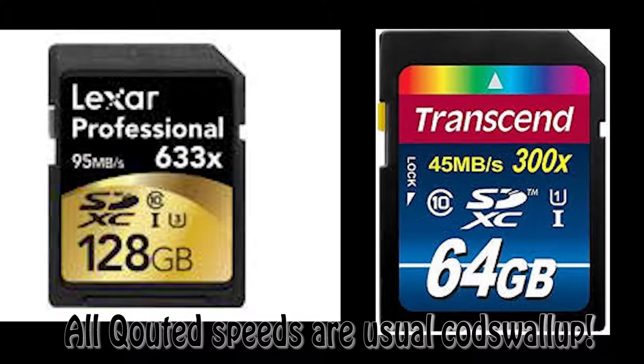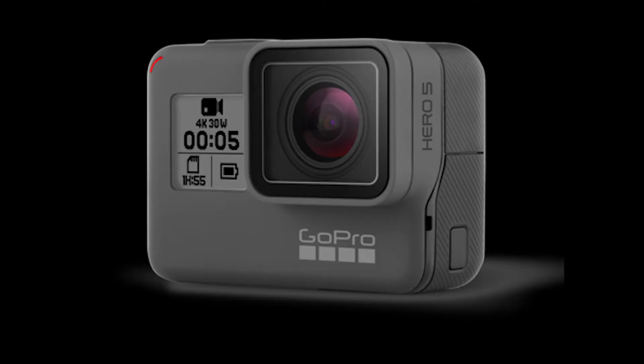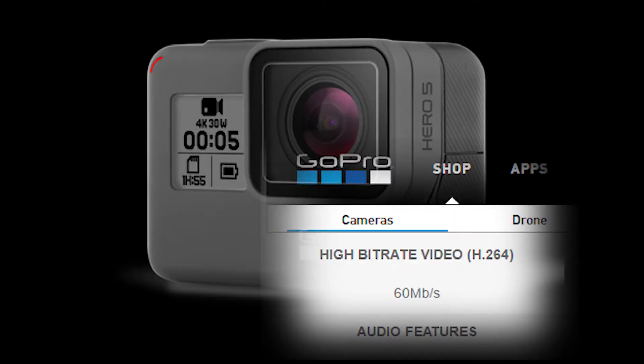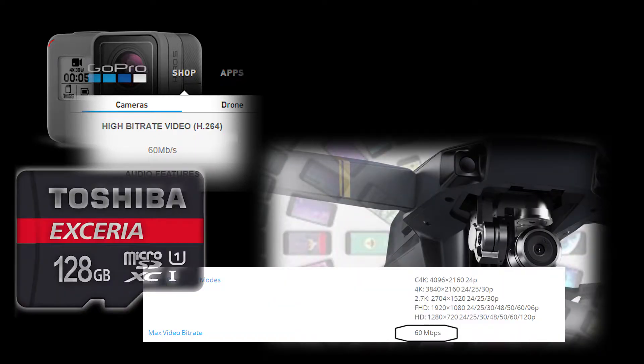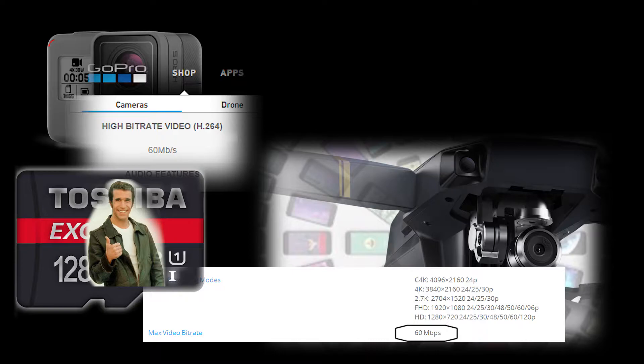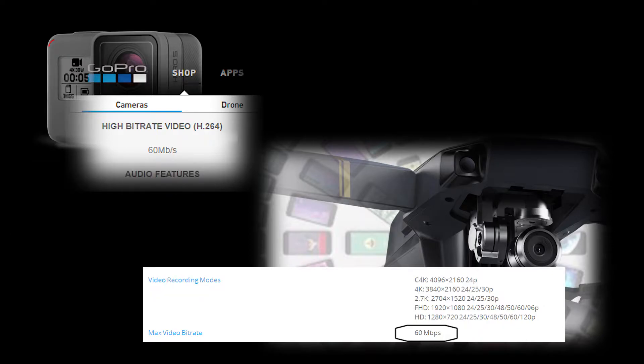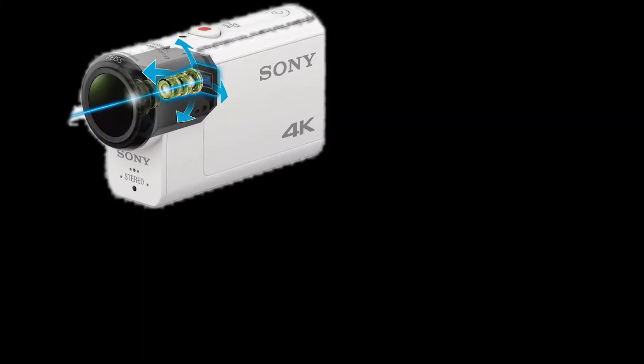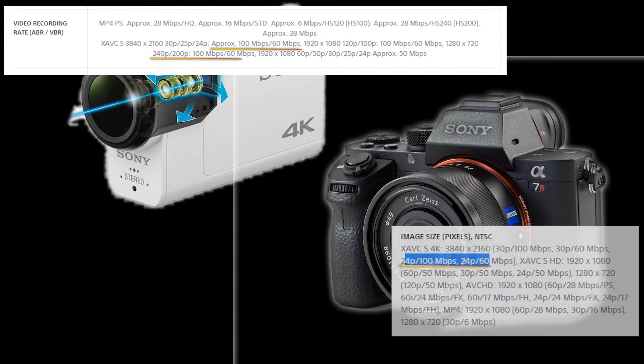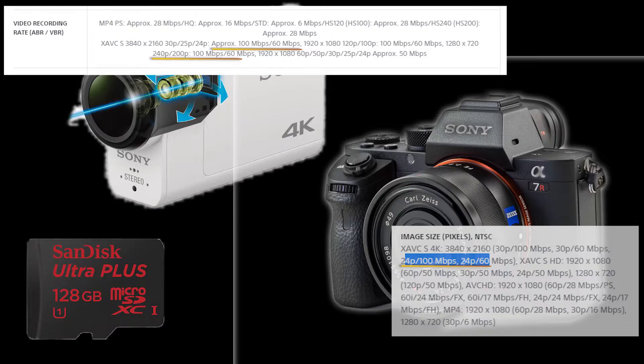So if you're going to have, say, a GoPro camera, it's limited at 60 megabits per second, or most of the drones or the consumer drones are limited to 60 megabits, 50 megabits per second, they will be fine on a U1 card because it allows up to 60 megabits per second. Now, if you were going to try, say, the Sony Action Cam, or the Sony A7R, the A7R2, which I have, they can record at 100 megabits per second. So a U1 card in that case would not be fast enough.